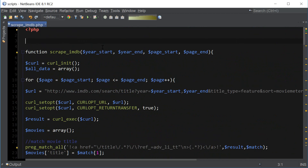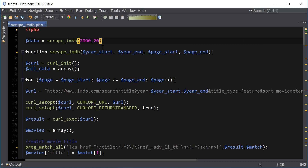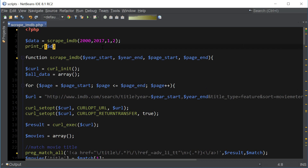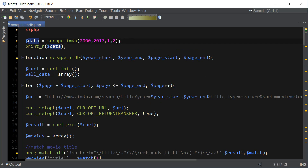Here's an example of how you would use it. You can store everything in a data array, call the function, and specify the year start as well as the year end, and then the page start and page end. Then we can print our data. Just before you start using the script, this is kind of a hacking thing — we're creating a script that will parse the IMDB.com website. If you do it too much they might ban your IP, so when you're testing, be careful with how many pages you specify. Start very small — that's why I'm only specifying two pages here.